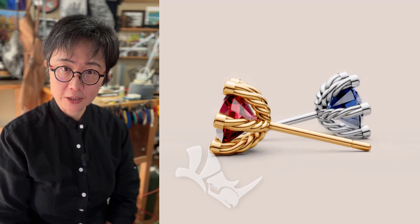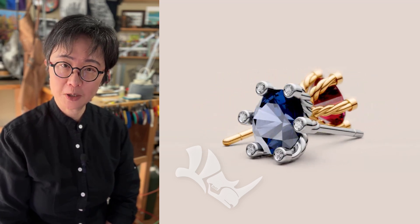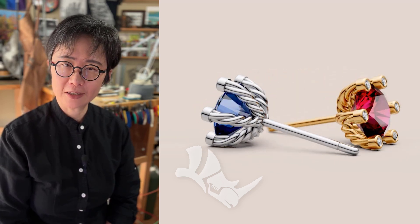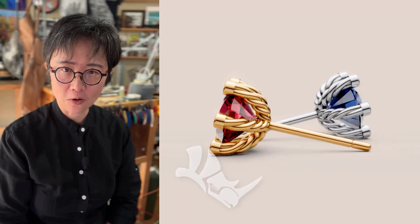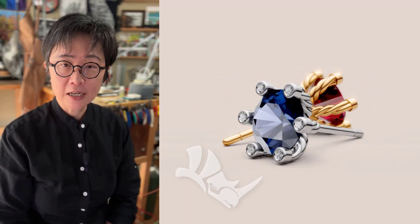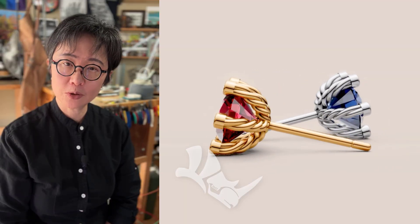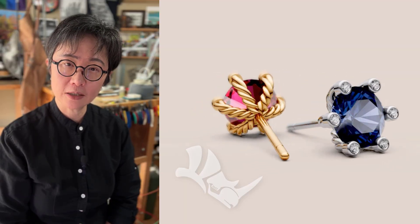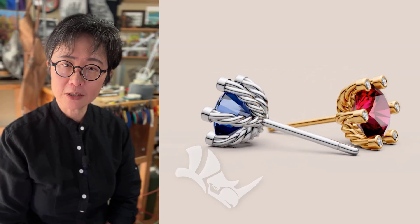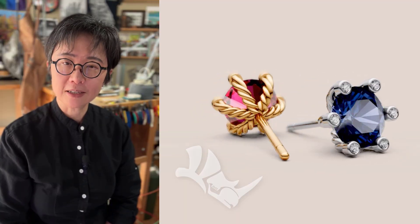Welcome back to PJ Chen Design. This is PJ. If you want to be a jewelry CAD designer, one of the things that you cannot avoid is twisting elements. Today I would like to show you how to create this twist wire earring and have a bezel set on the tip of the prong. Are you ready? Let's get started.